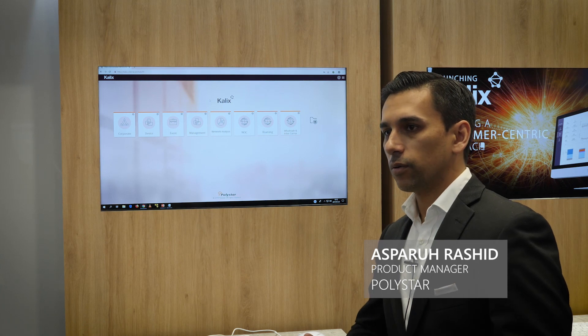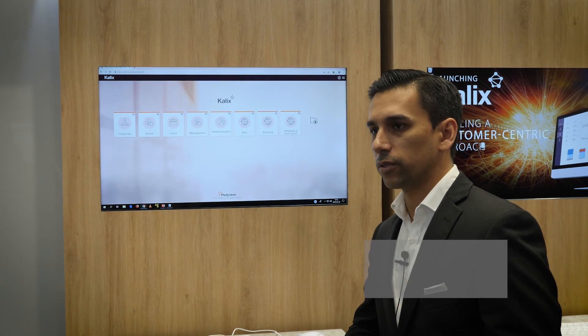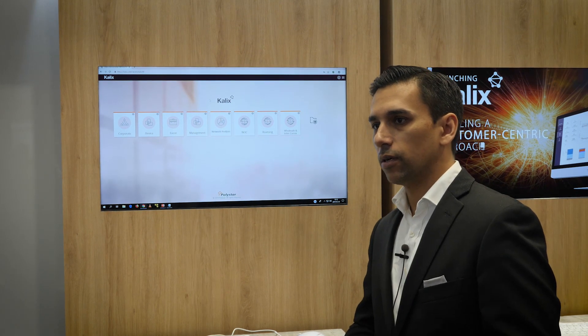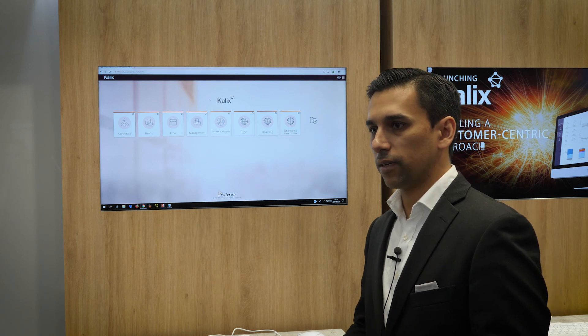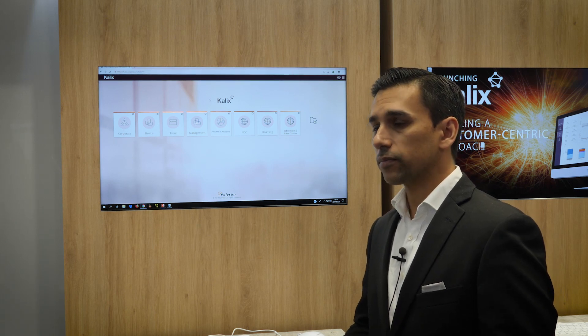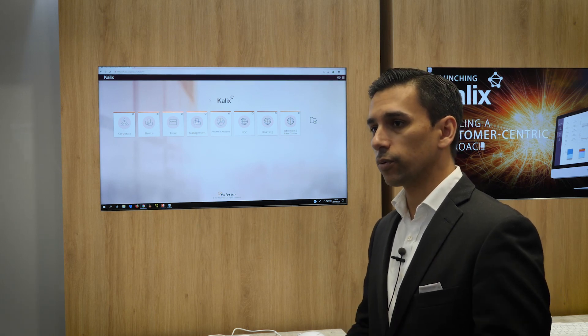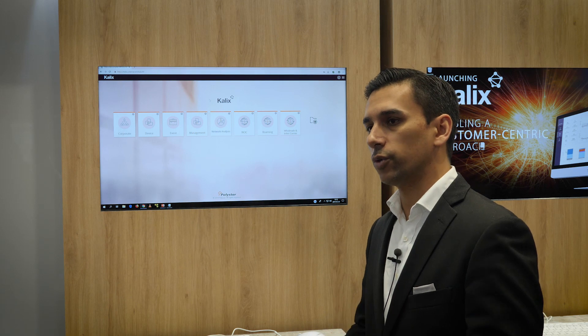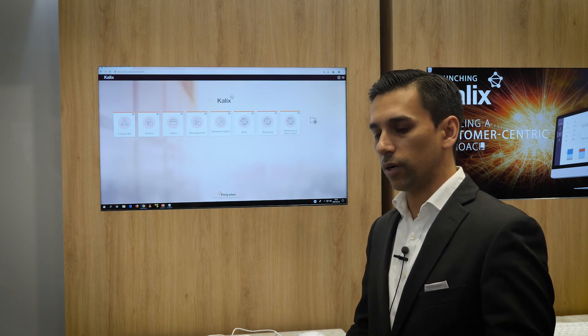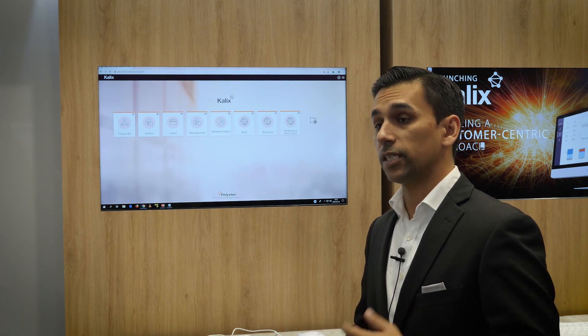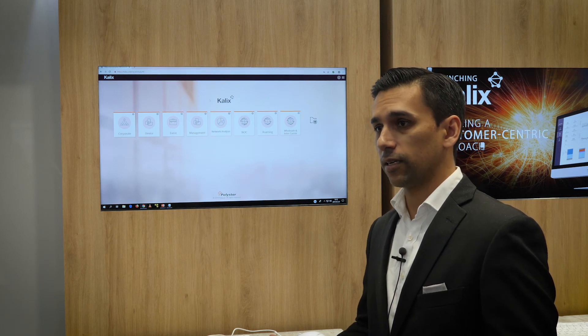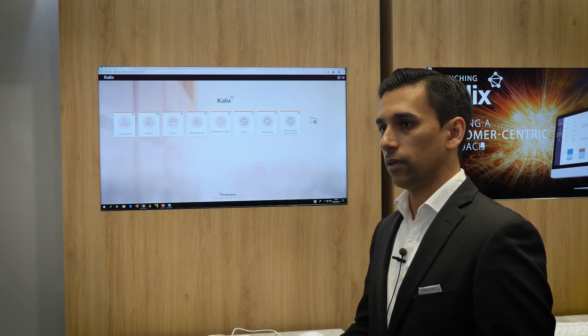Because Polystar, we have a passive probing solution where we capture all the traffic of a mobile operator. And what we do with that is that we actually provide a solution for each department because everyone within the mobile operator is interested in that signaling to be able to draw conclusions.